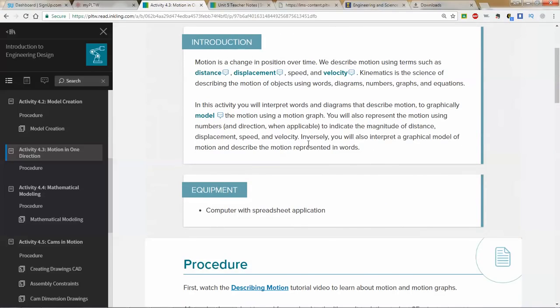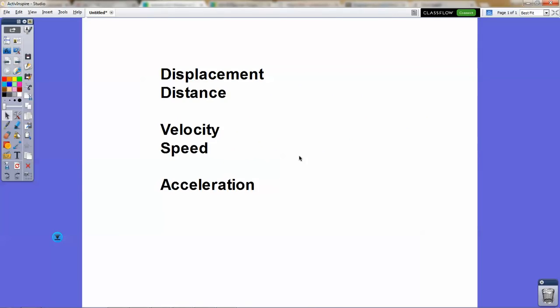In this assignment, we're going to be examining a couple of very straightforward examples about the kinematic terms: distance, displacement, speed, velocity, and acceleration. I'm going to put those words on the screen just to illustrate that these terms are very important for you to understand in order to do this assignment correctly.